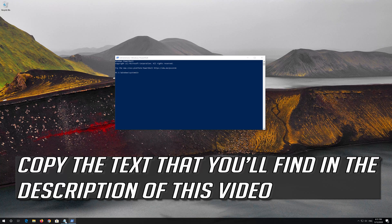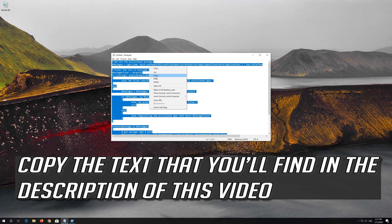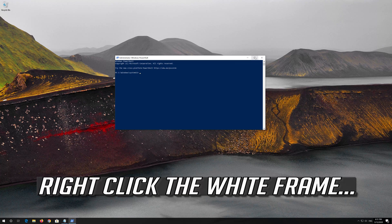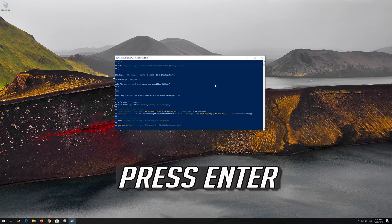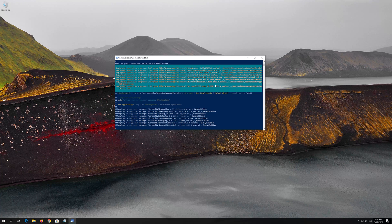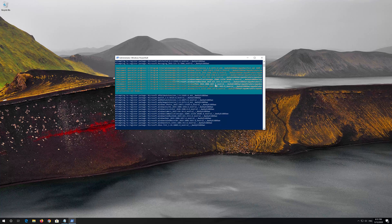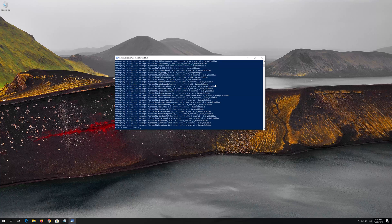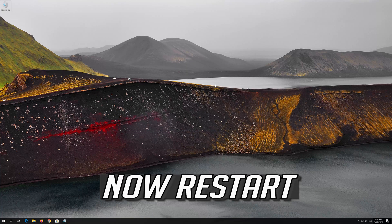Copy the text that you'll find in the description of this video. Right-click the white frame, select Edit and then Paste. Press Enter. Then type Exit and press Enter. Now restart.